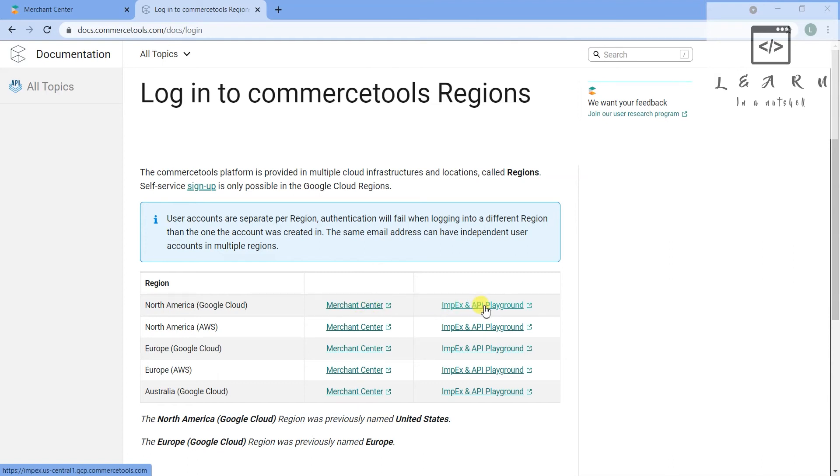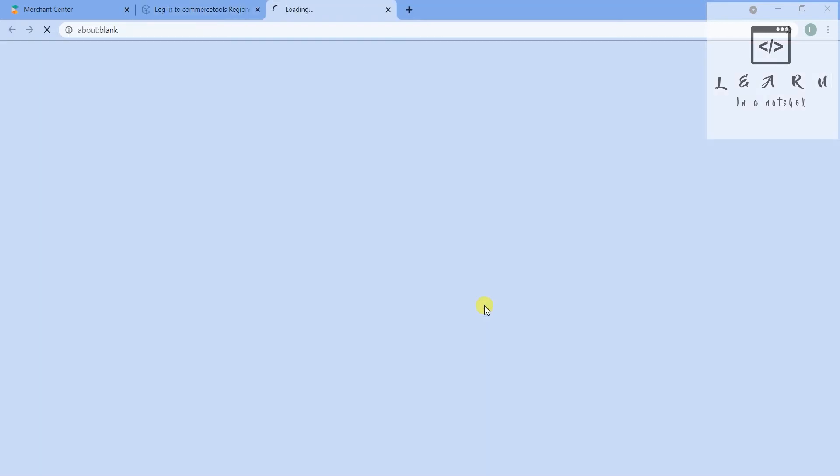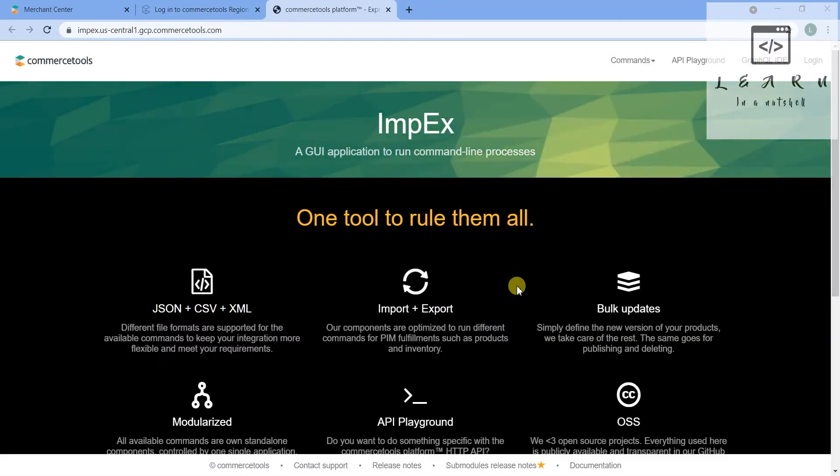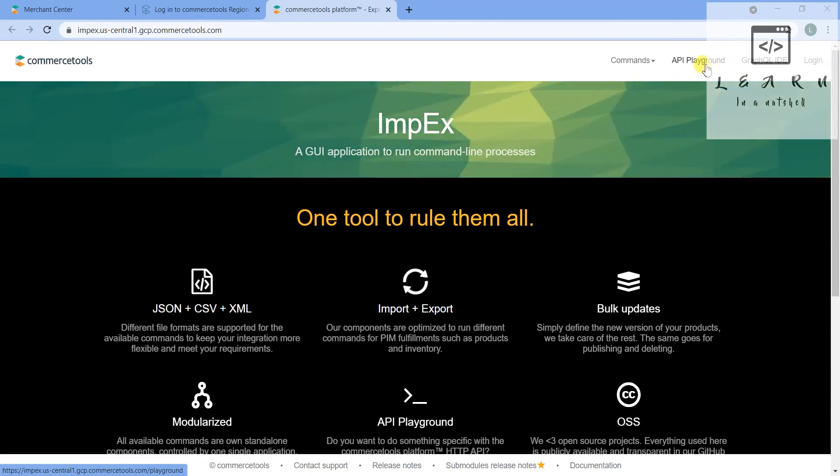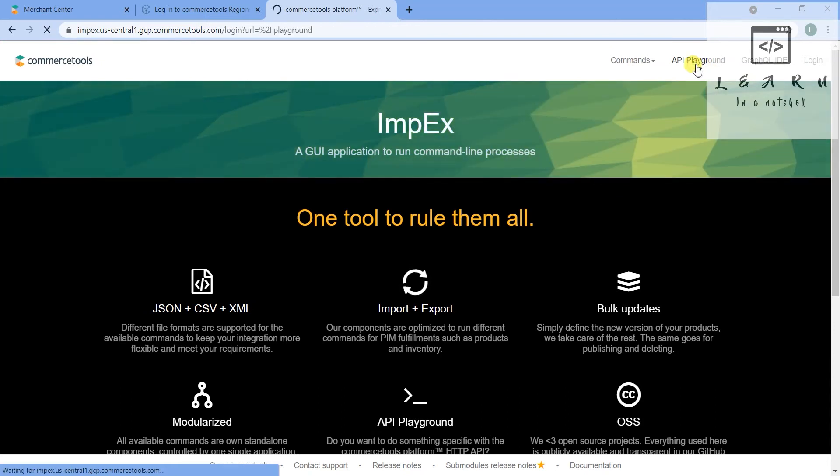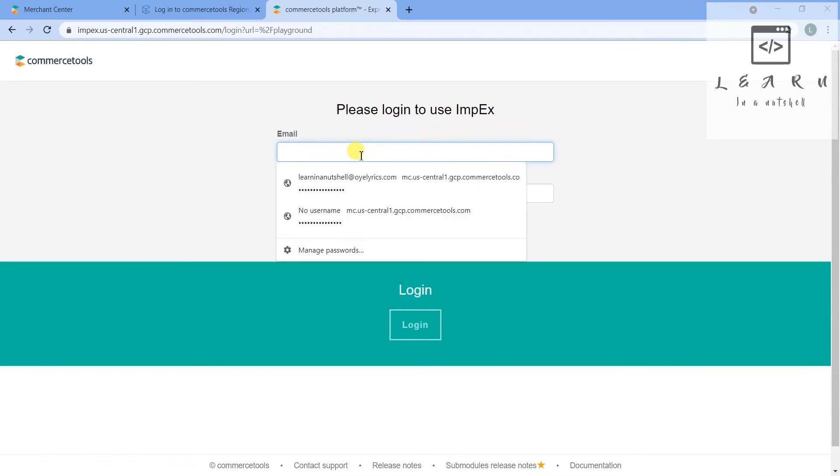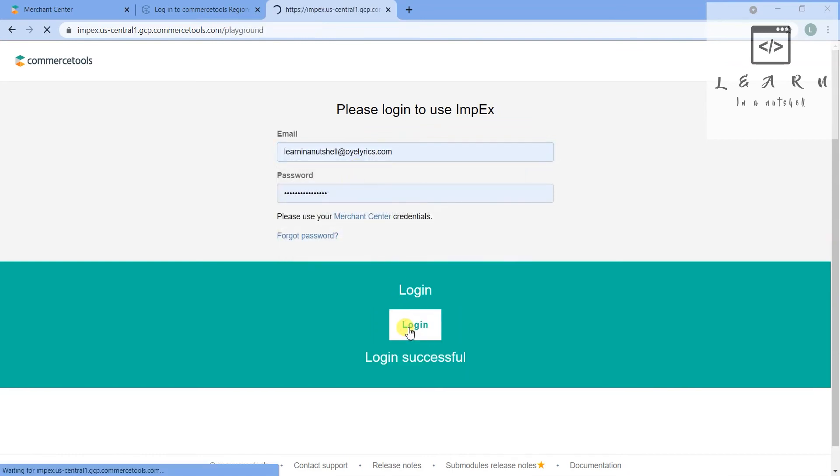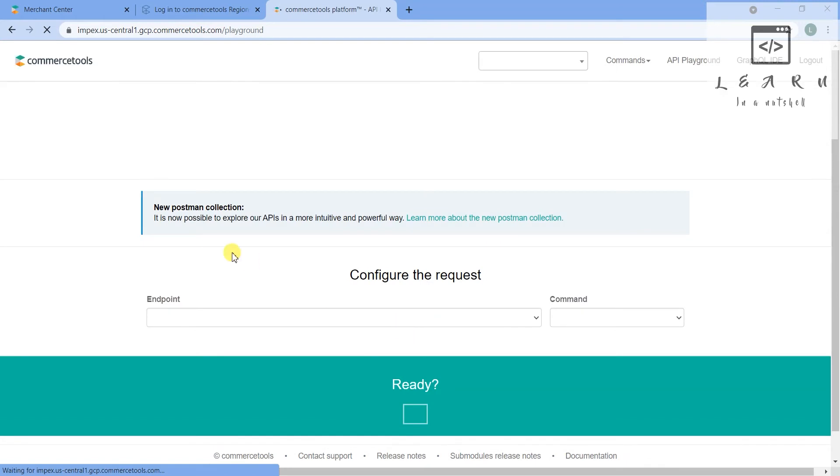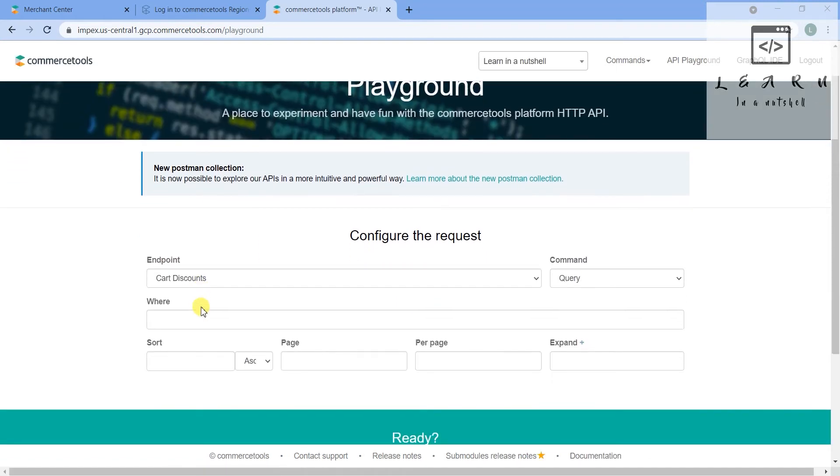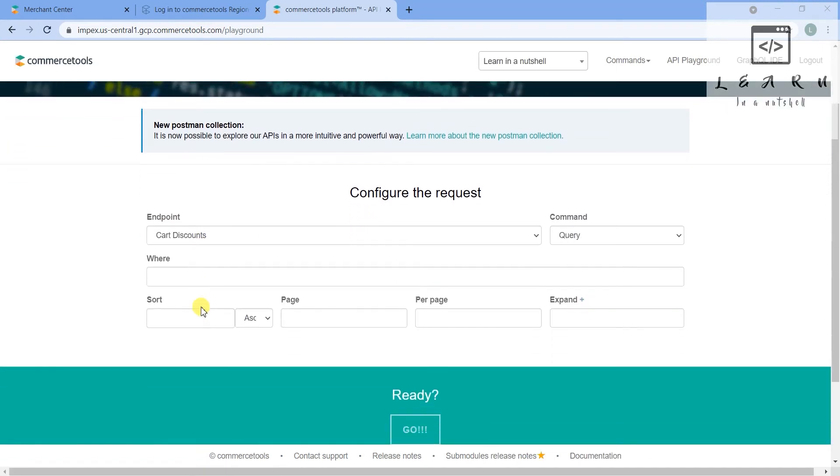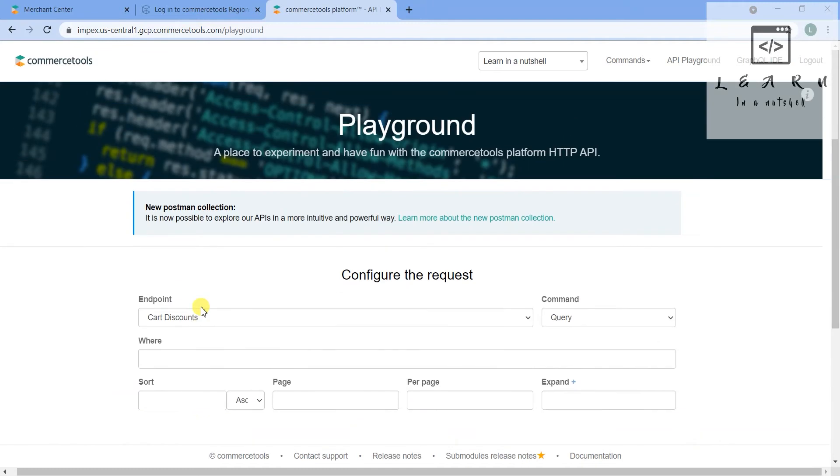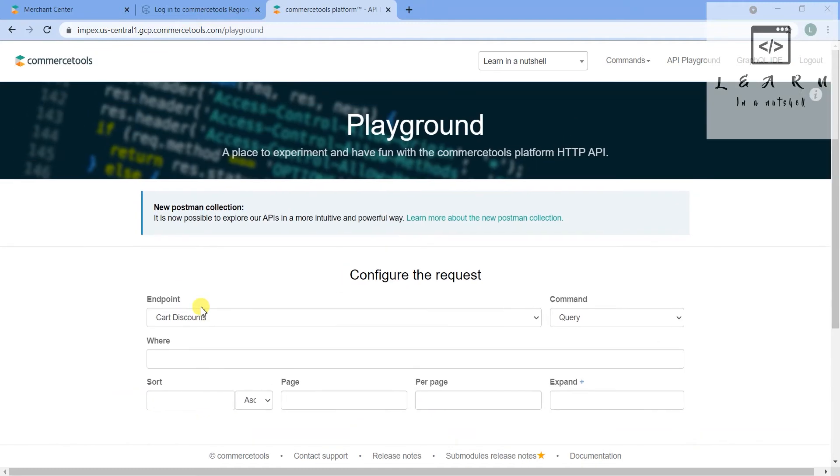Next to Merchant Center you can see the playground. Click on that - Impacts playground. This page will come up. You can click on the top right, click on API playground. You have to give the username and password.